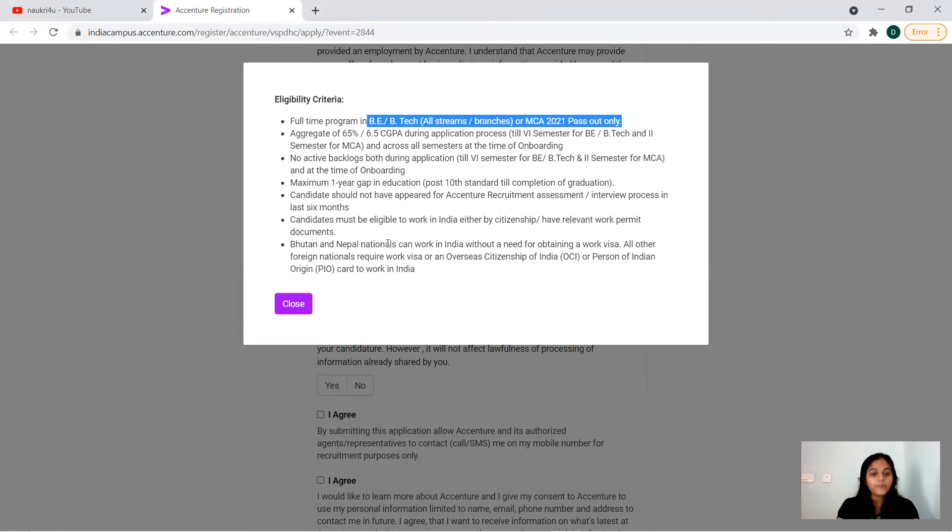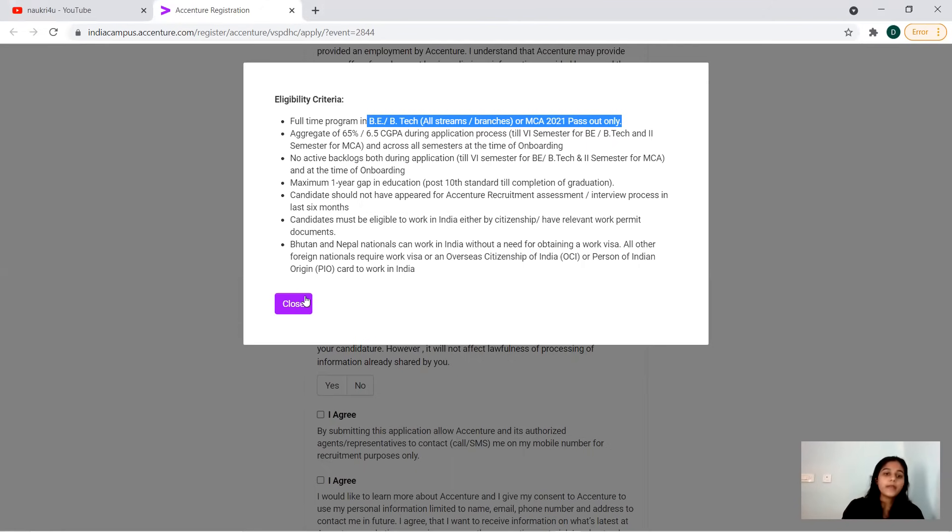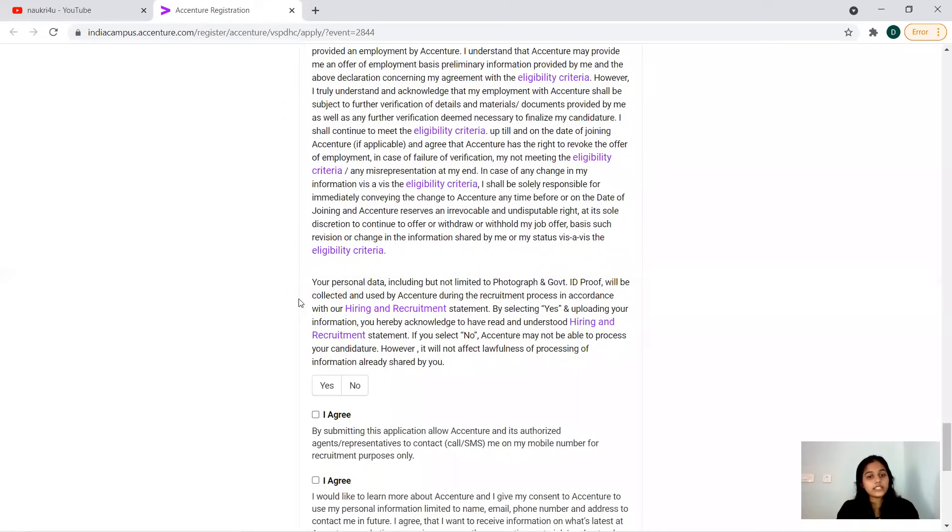In the sense, if you have attended any one of the selection processes by Accenture in the past six months, you cannot apply right now. Candidates must be eligible to work in India on citizenship, or you must have relevant documents. Bhutan, Nepal nations can work here without any issues. So this is the eligibility criteria you should take care of. After reading this eligibility criteria only you should go for the complete selection process.